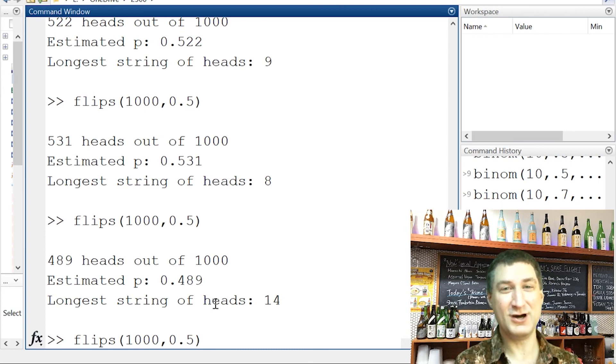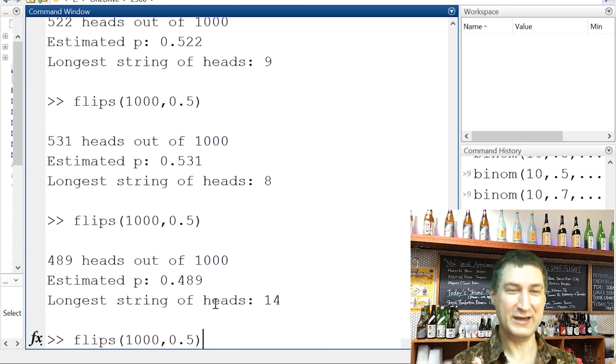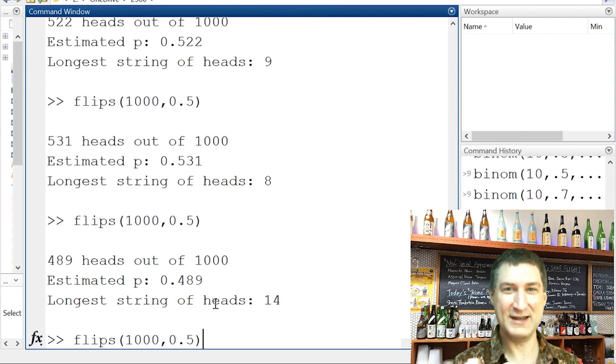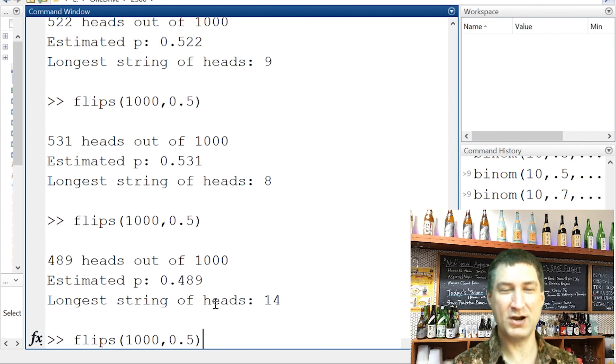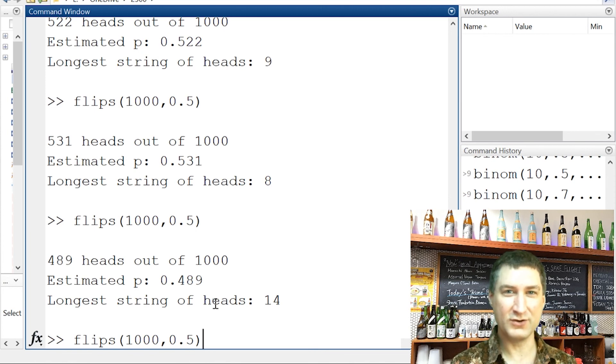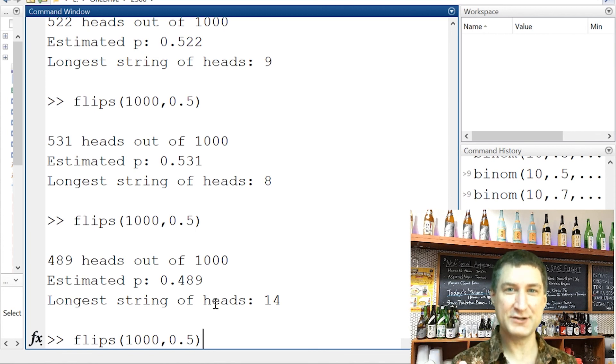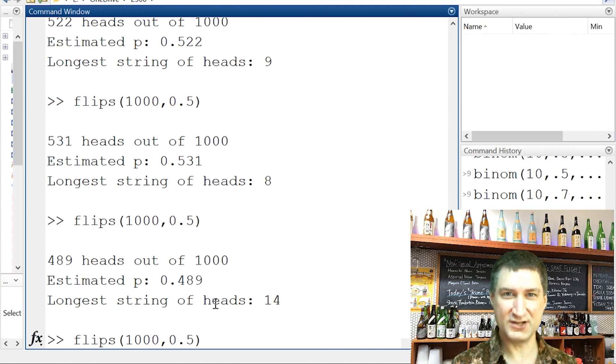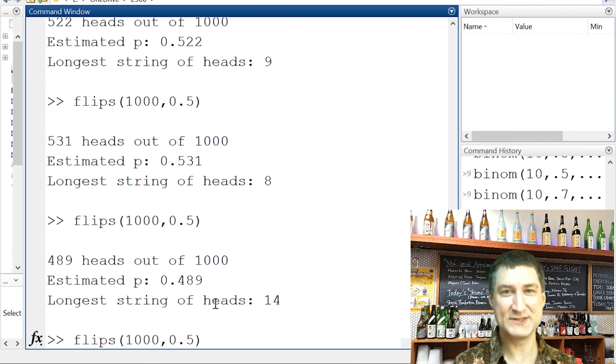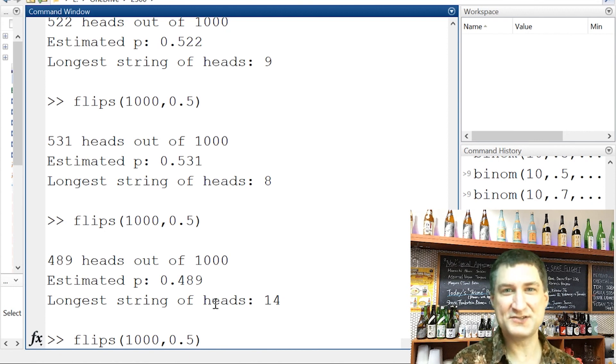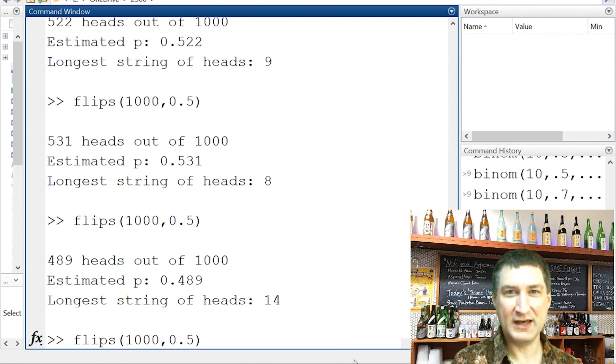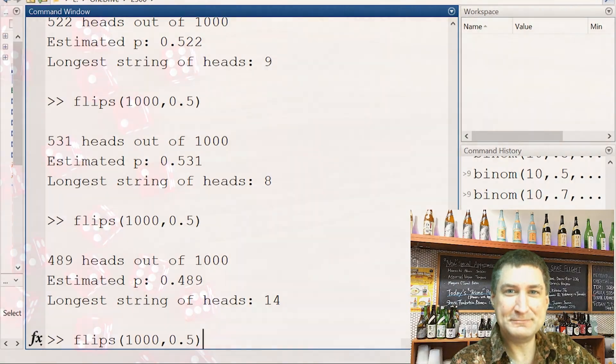But there's no law that says that you're owed to get a head on the next flip. All that you're owed by probability is that in the very, very long run, the average number of heads over all those flips is going to correspond to the true underlying probability of getting a head. So, okay, like I said, we'll return to this kind of idea in the future, but this is just kind of a preview.